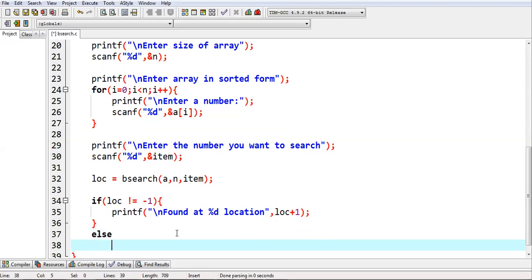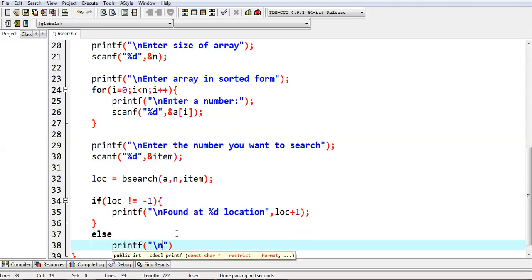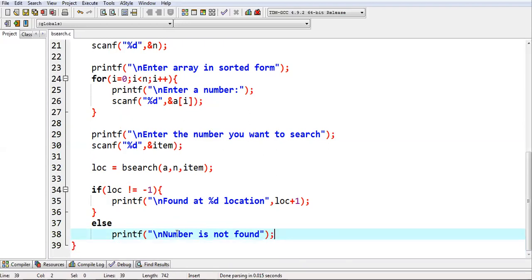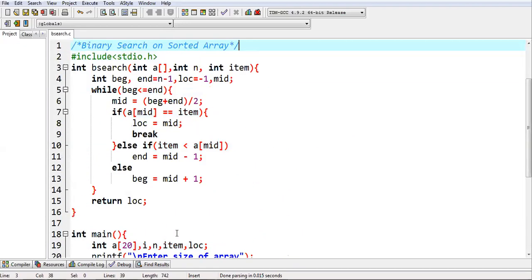And else, we can print number is not found. This way, the program is implemented completely. This is the full implementation. In my lecture video, I just explained the binary search functionality.